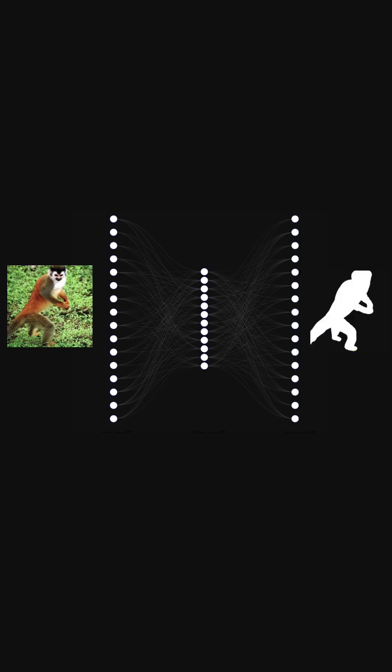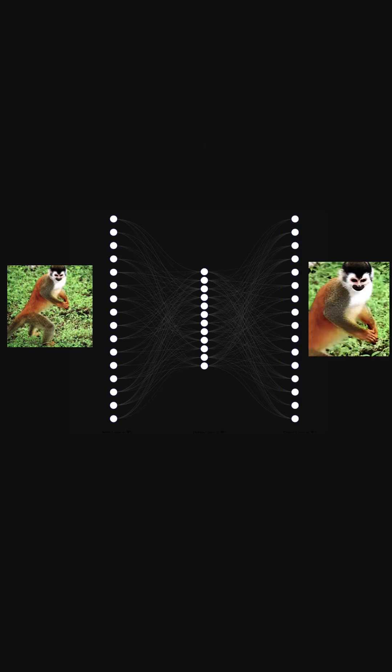They can also be used for other tasks like segmentation or improving image quality. The encoder's job is to represent the data.